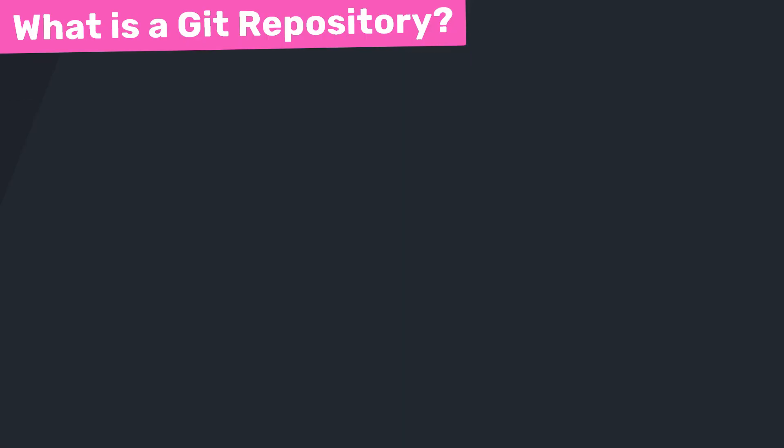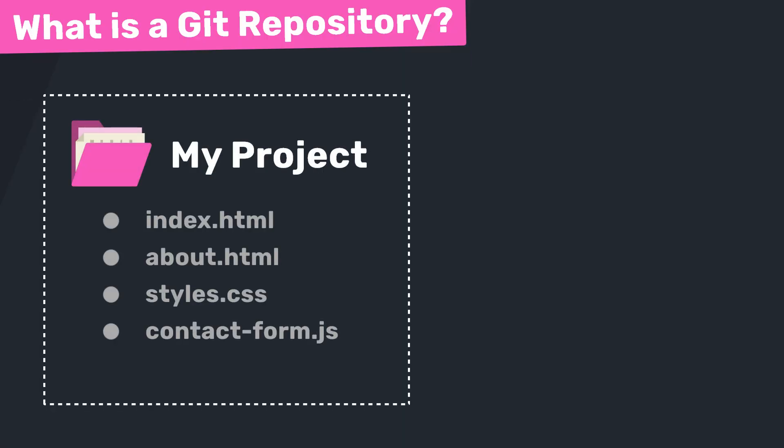Well, you can think of a repository as a container around your project that tracks the complete history of everything inside that project and all the changes made within it. And this repository tracks everything: who made the changes, when they made them, and why they made them. It's basically like having a massive diary for your project, but one that can bring back old versions of your files if you need them.